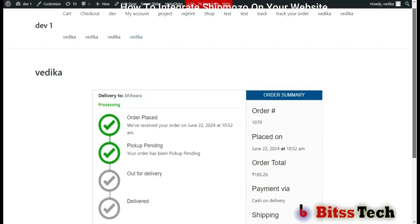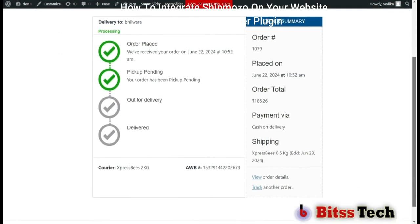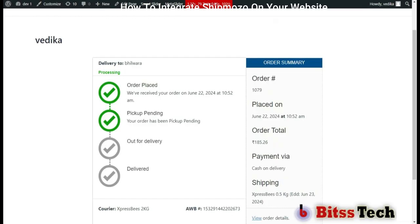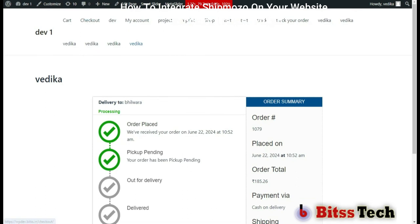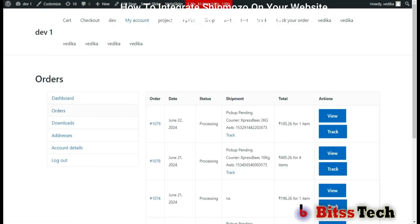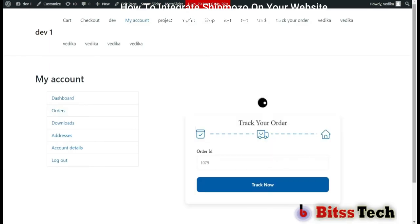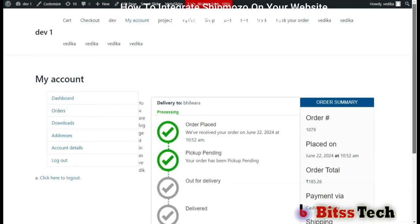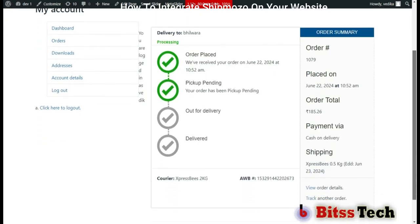Now you can see your shipment details on your screen. The customer can also check the shipment details in My Account. First, click on My Account, go to Orders, and click on Track. Now you can also see your tracking details here.